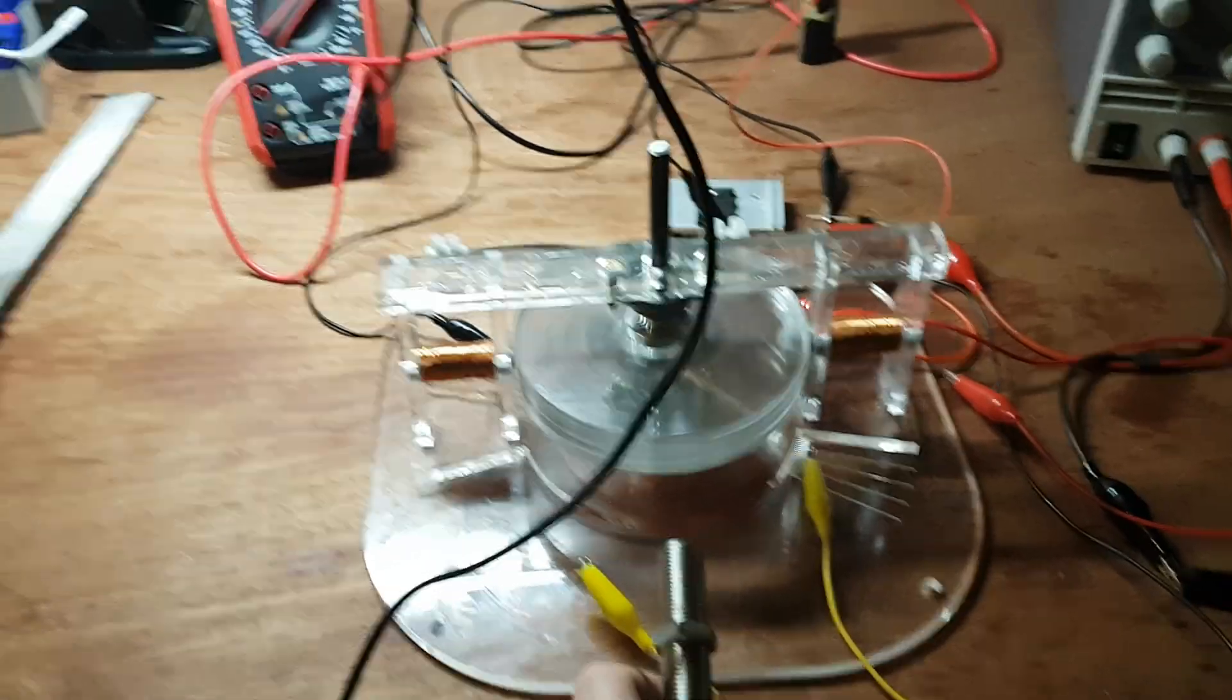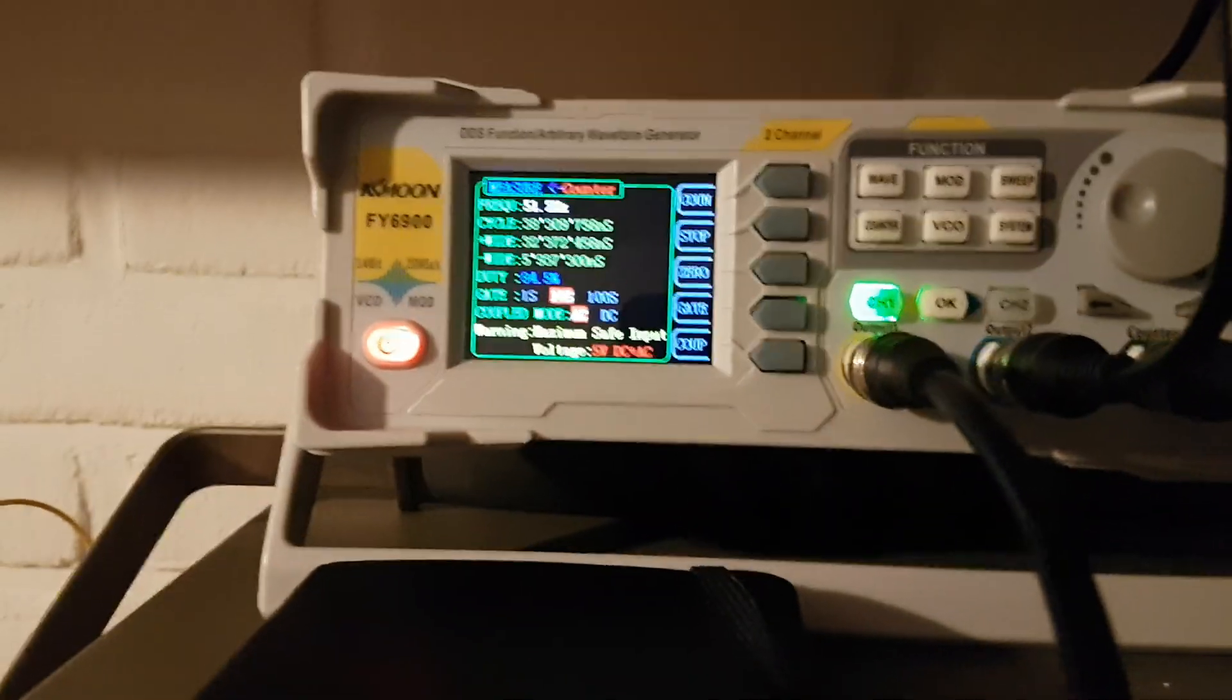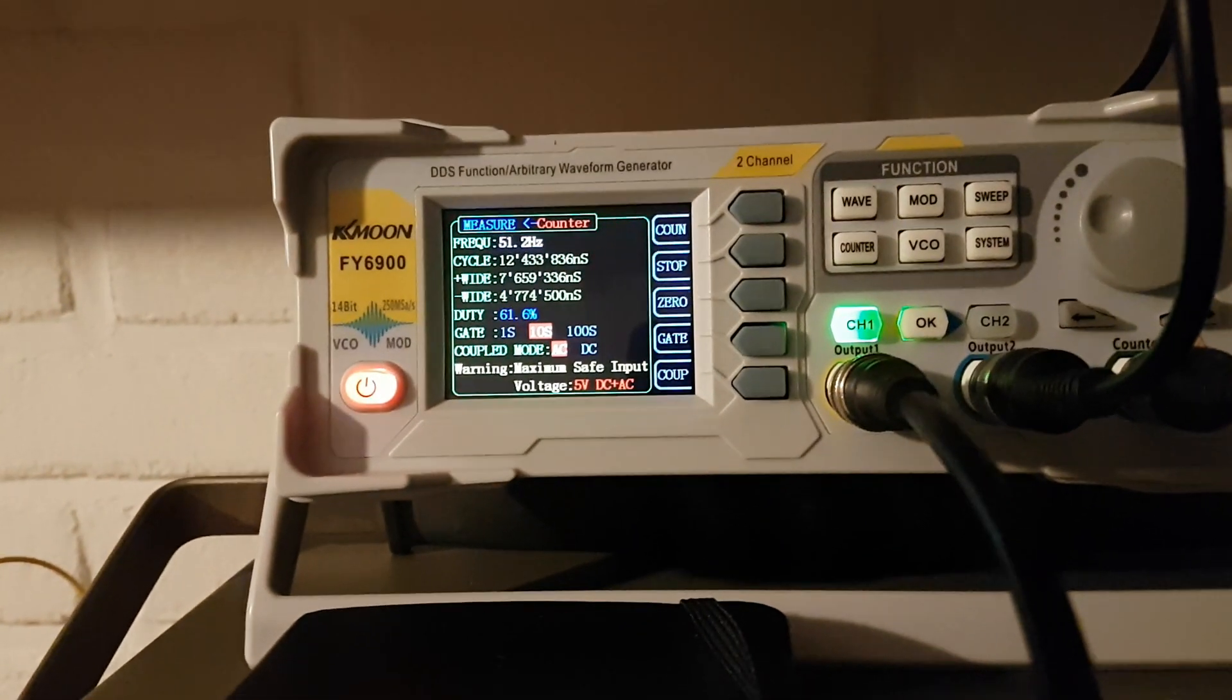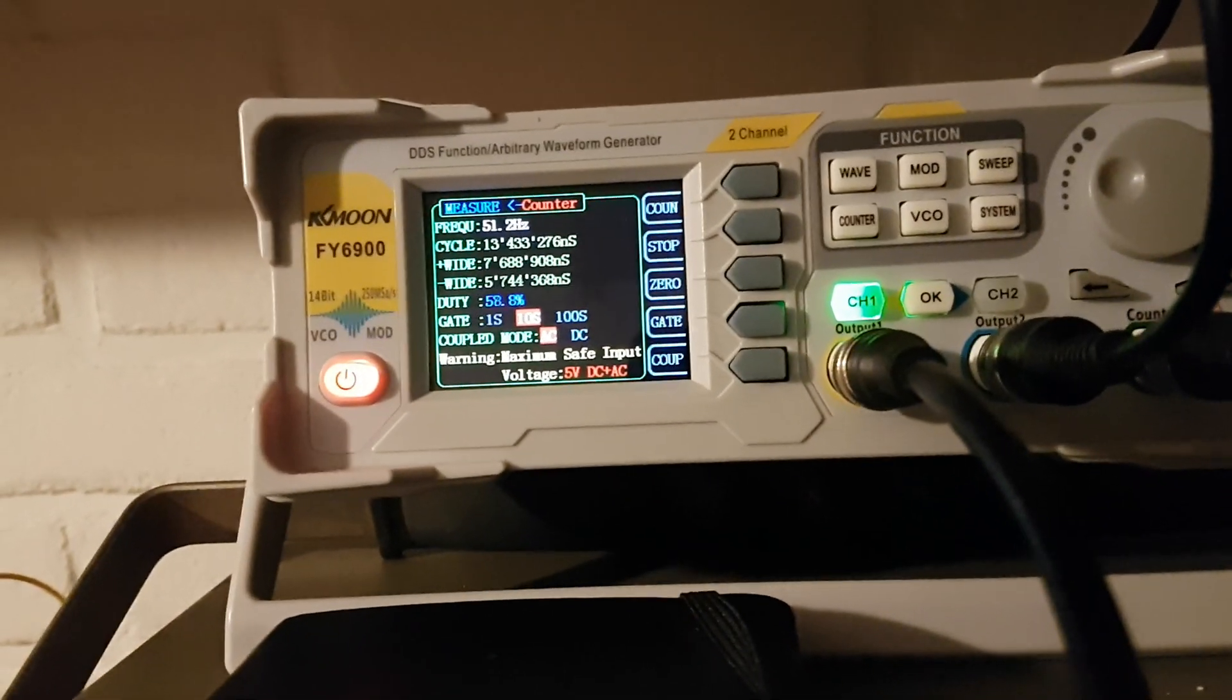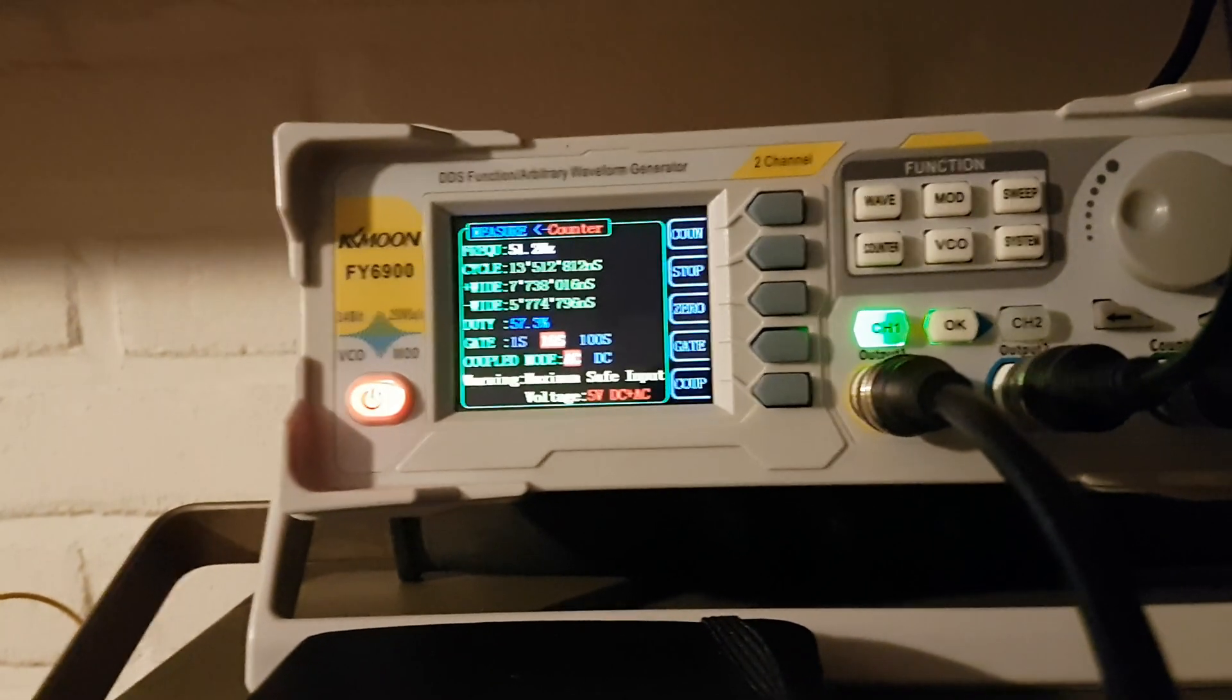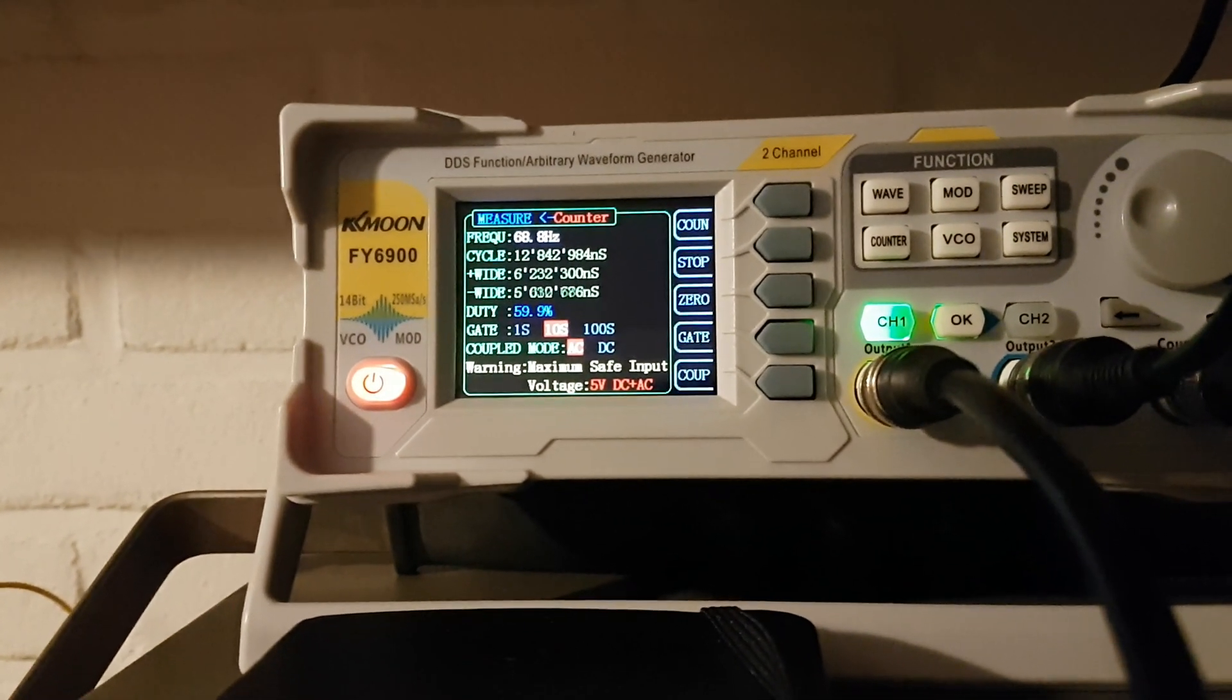And then we see up there, soon enough we should see the speed. It takes a few seconds because I set it to a 10 second measuring interval.